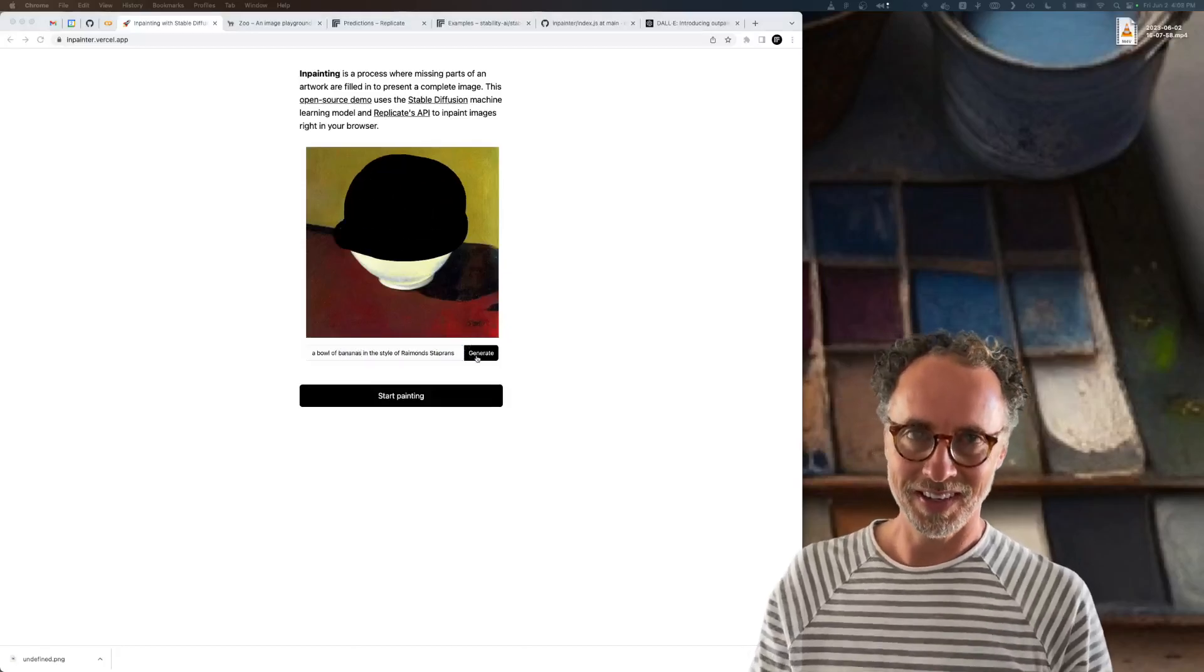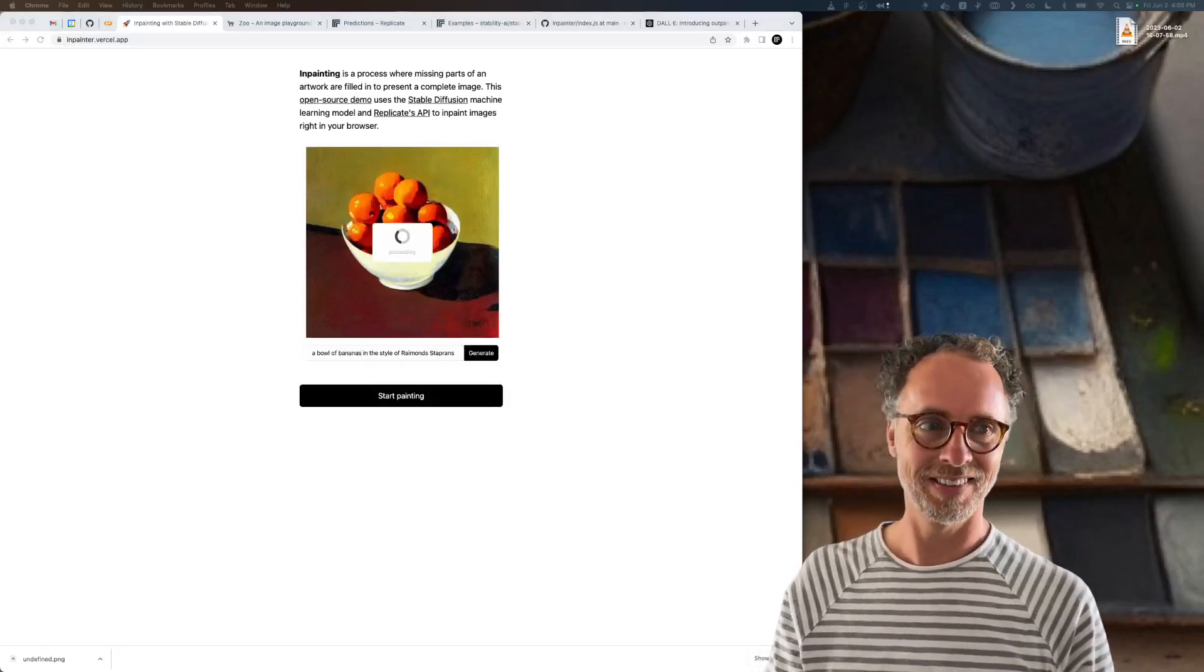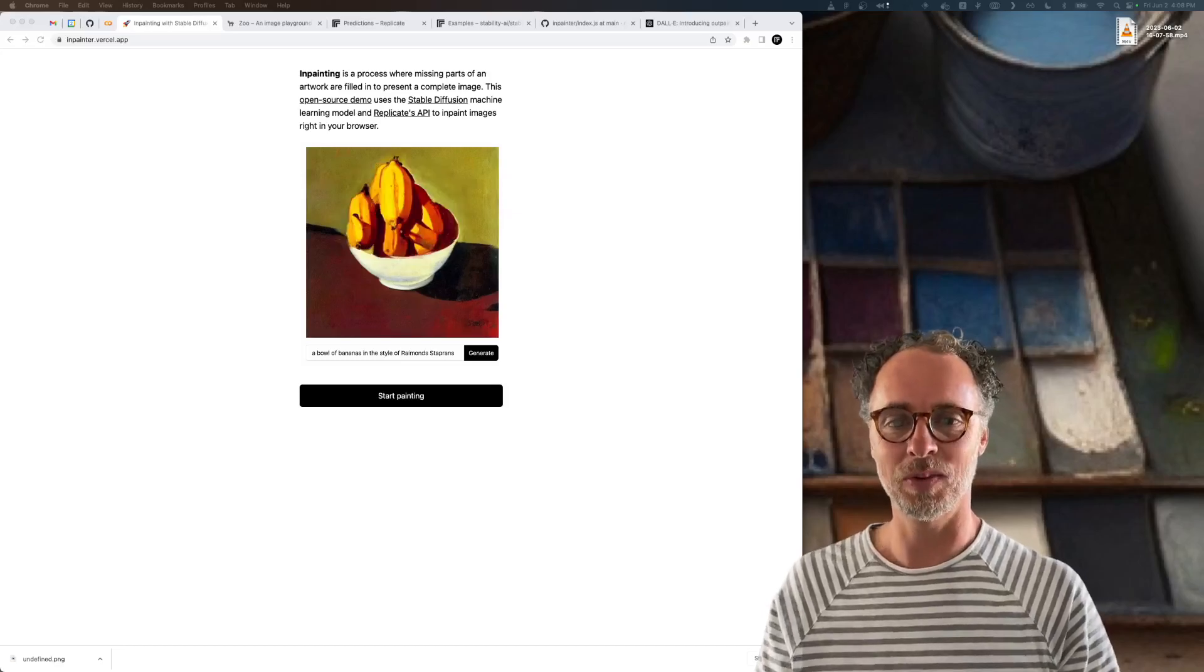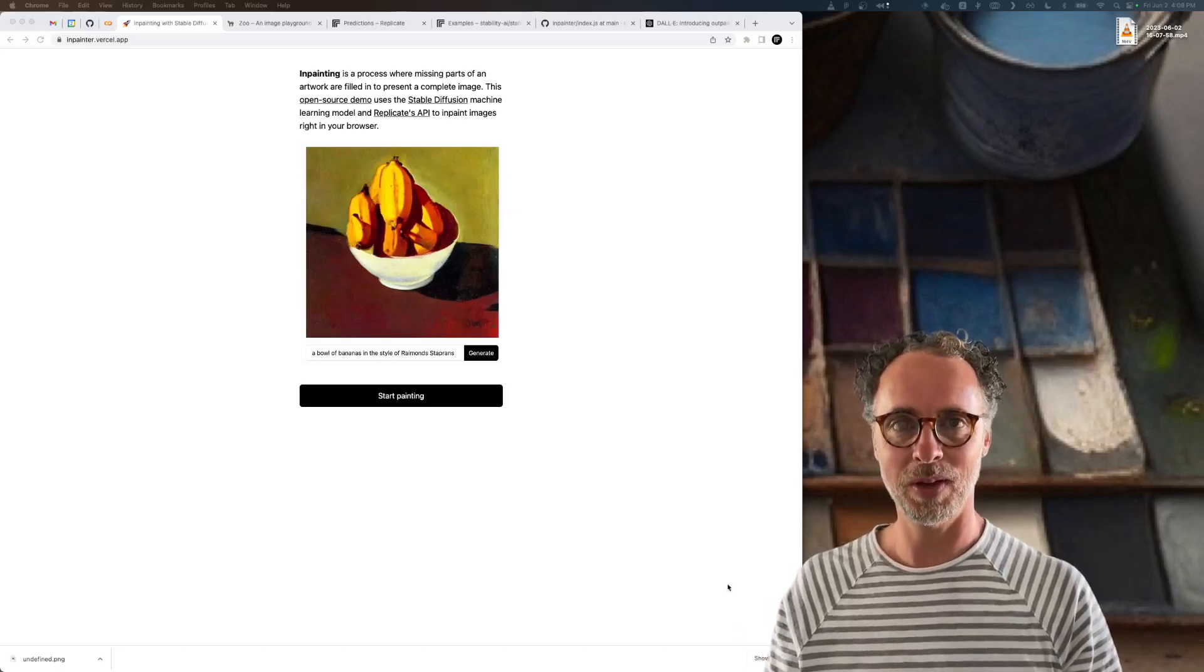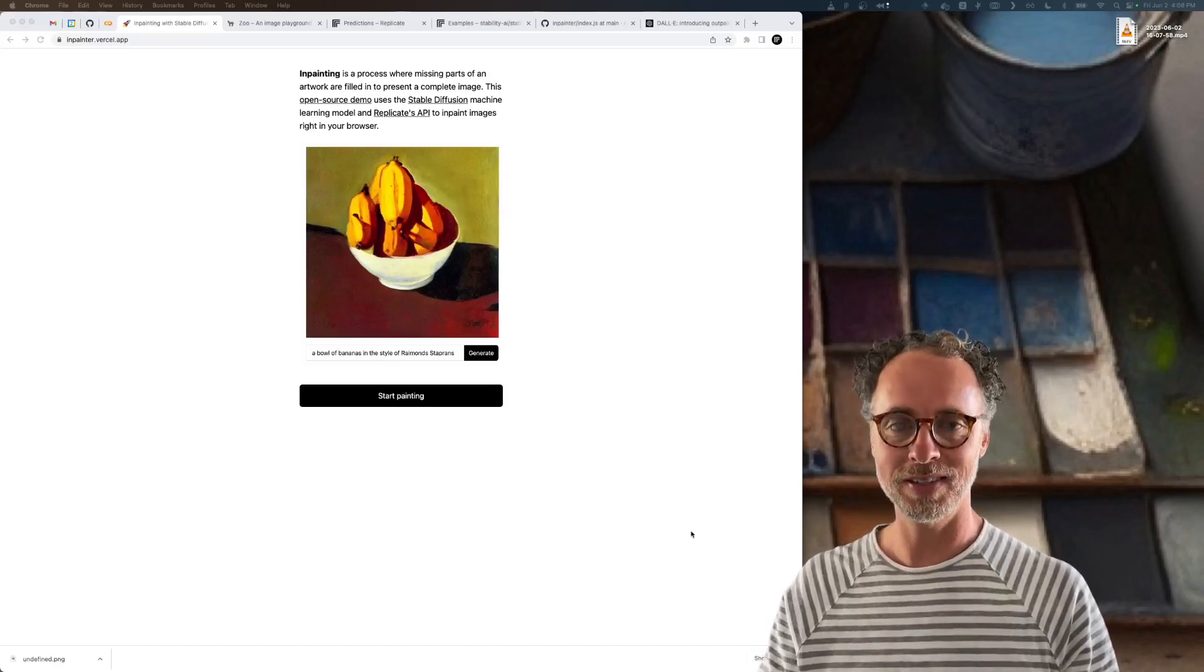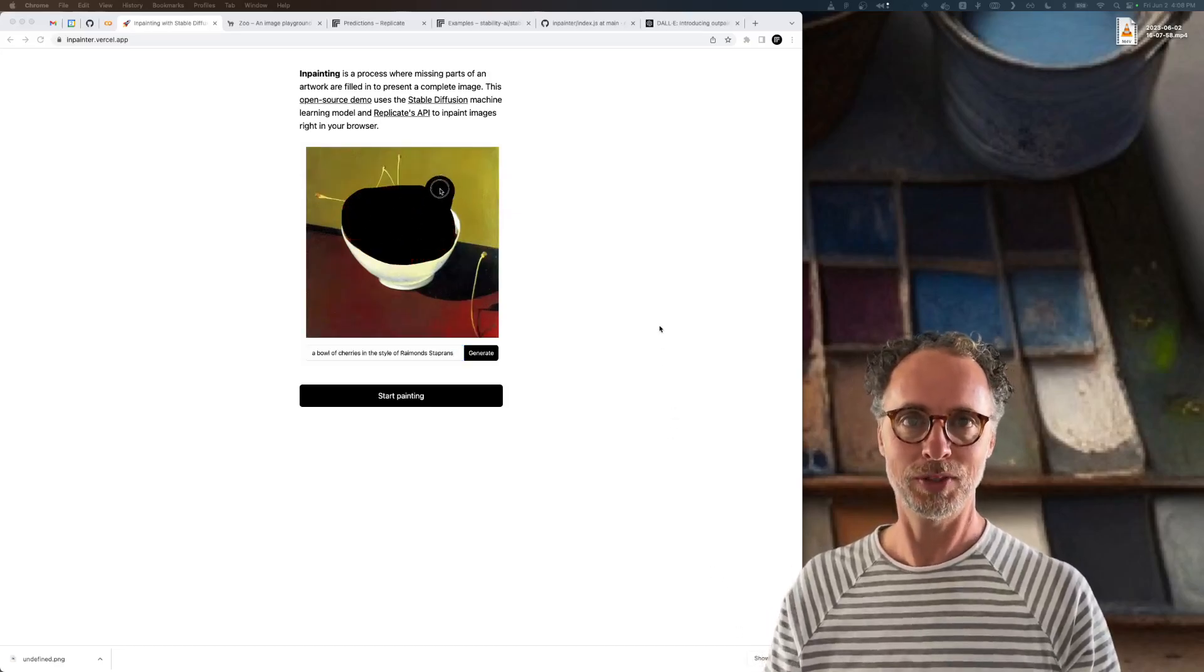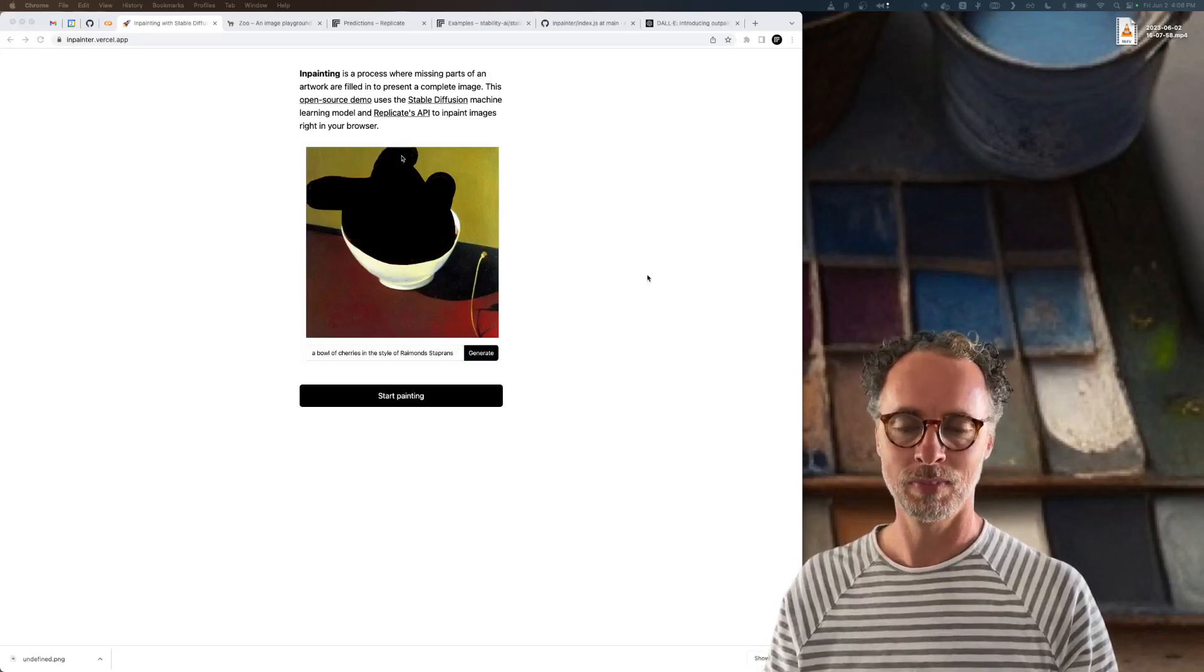Hey there all you cool cats and kittens. This is Zeke from Replicate and today I want to talk a little bit about inpainting and outpainting in Stable Diffusion.